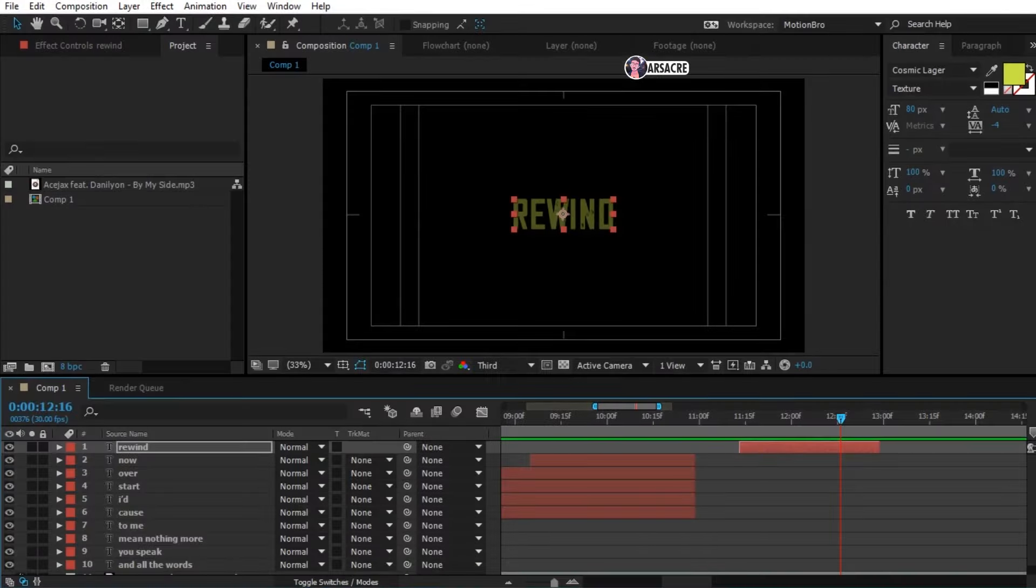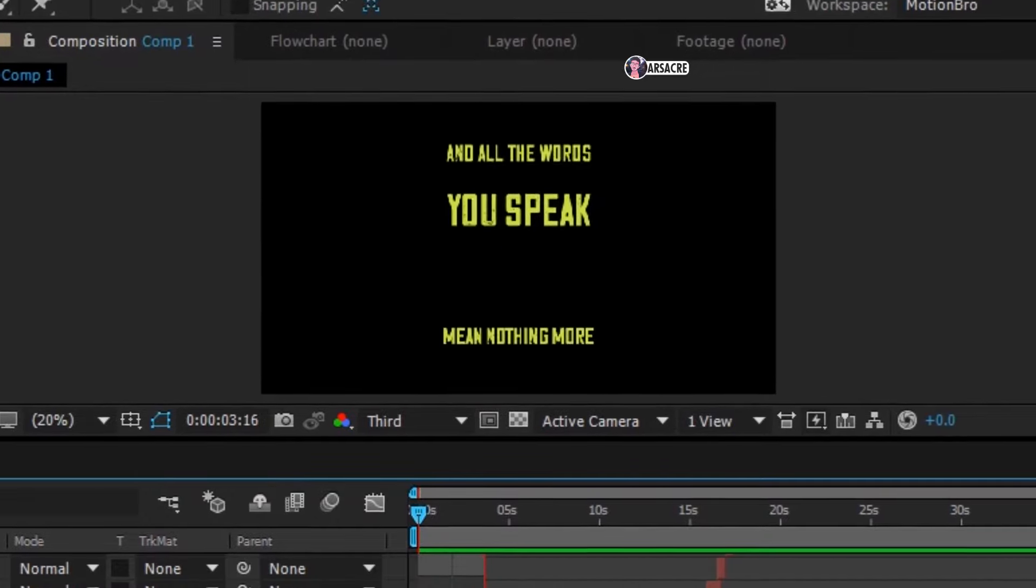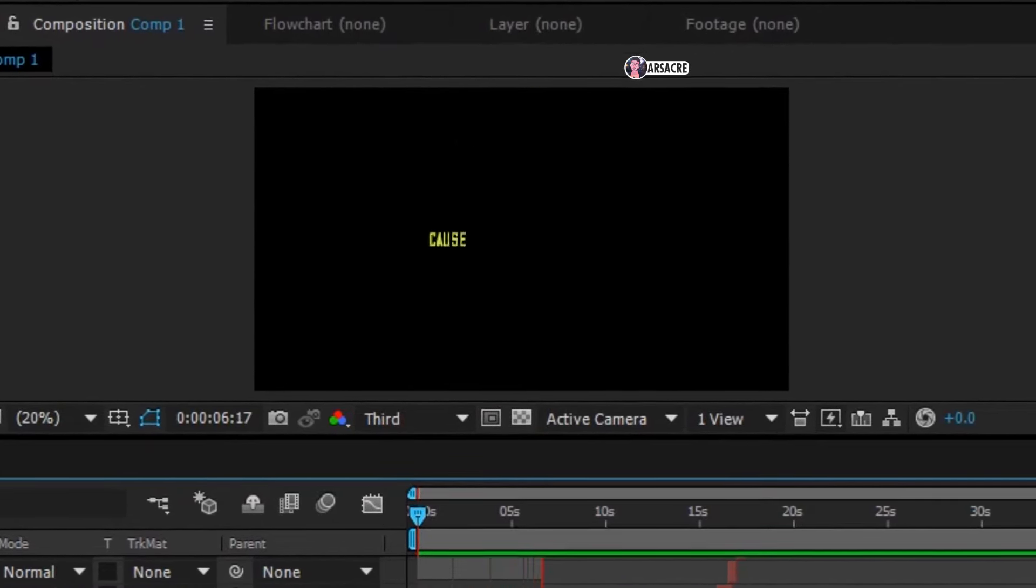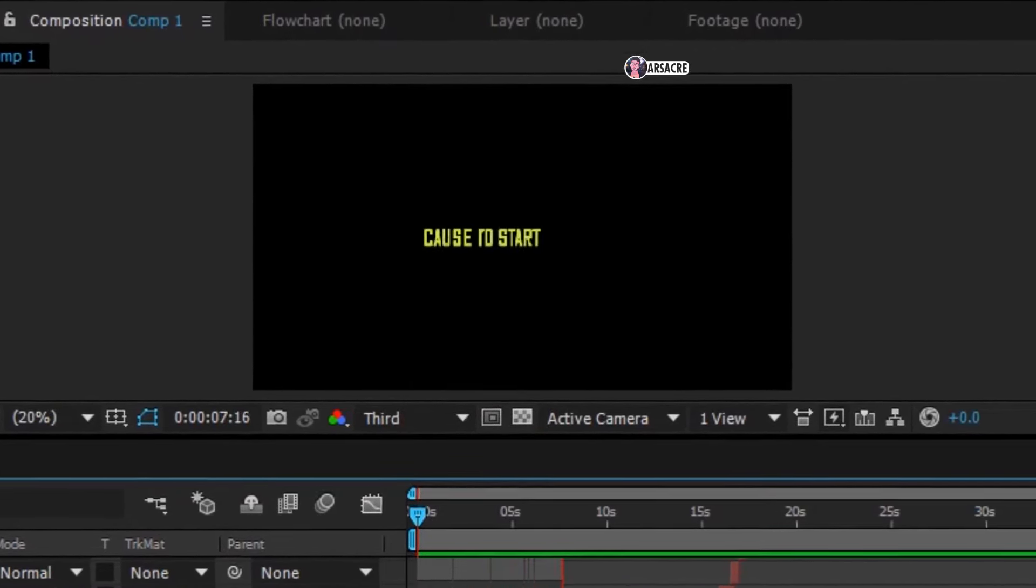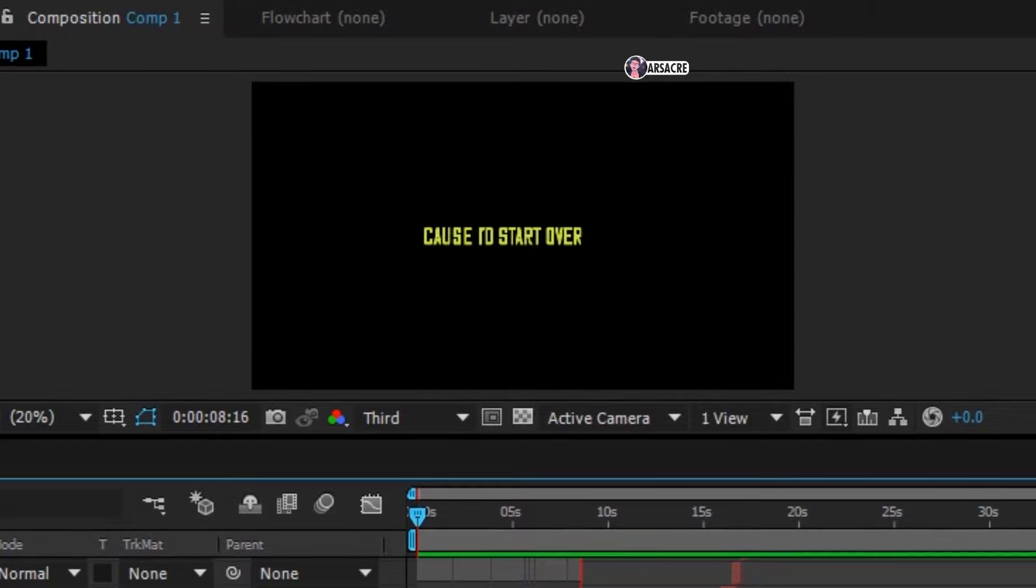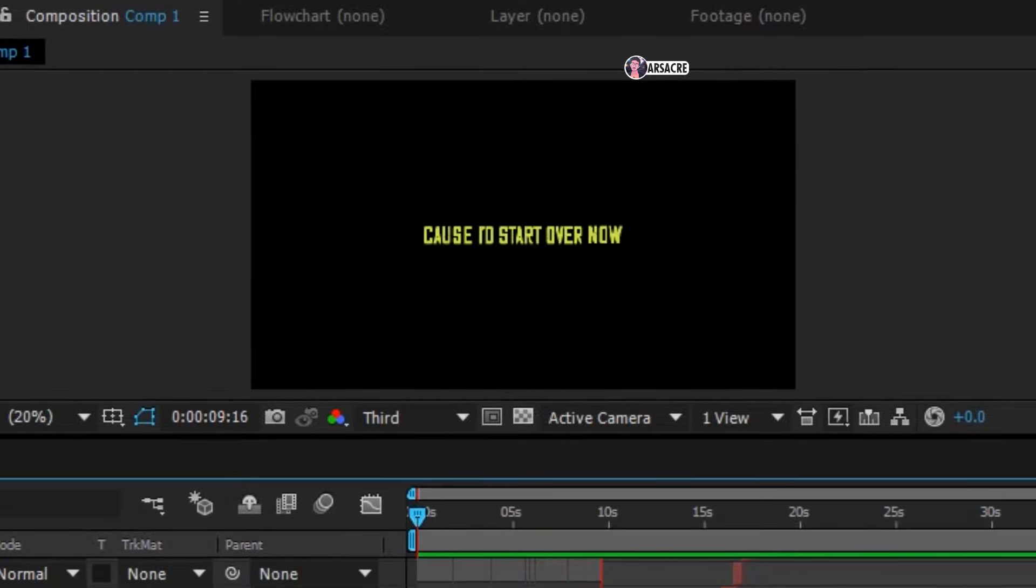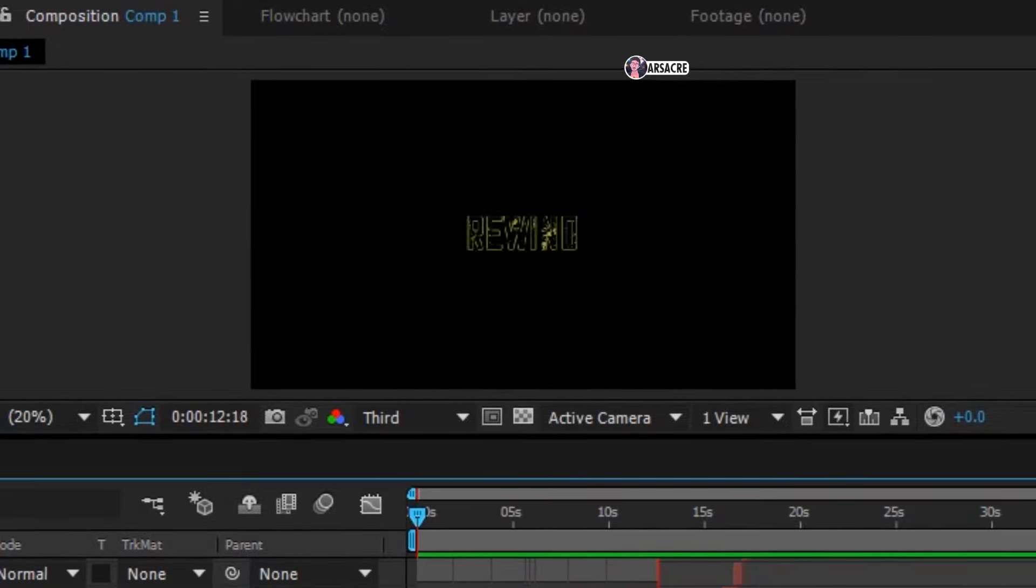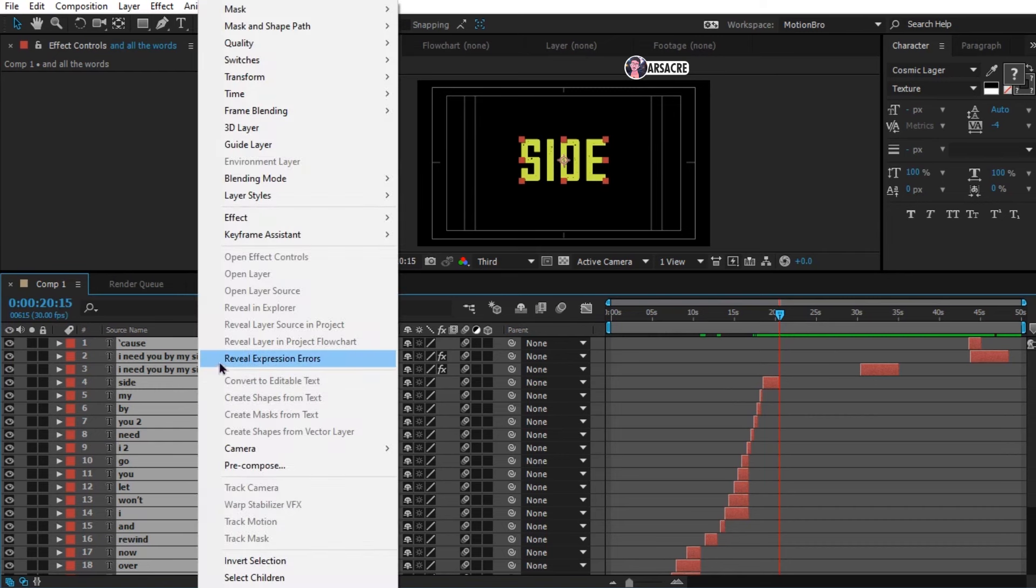And all the words you speak. Mean nothing more to me. Cause let's start over now. Rewind. And I won't let you go. I need you from my side. What a beautiful voice. I really love this song. Alright. Let's select all the text layers. Right click and pre-compose them.